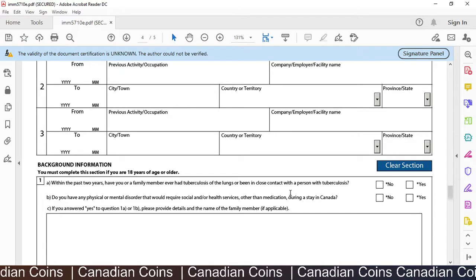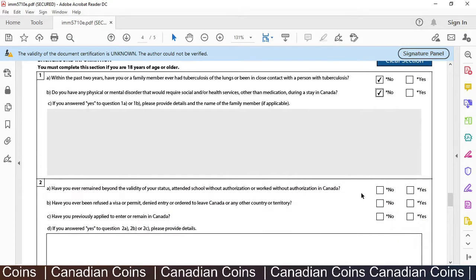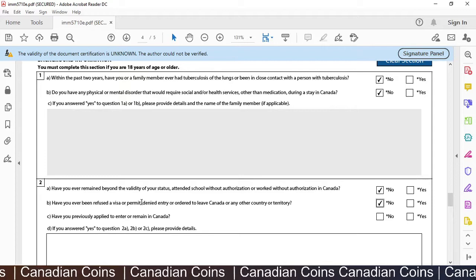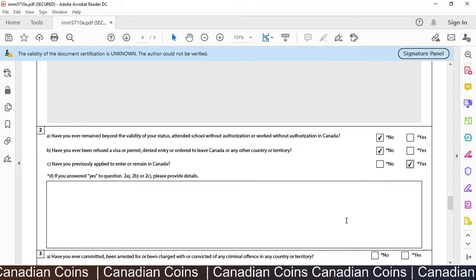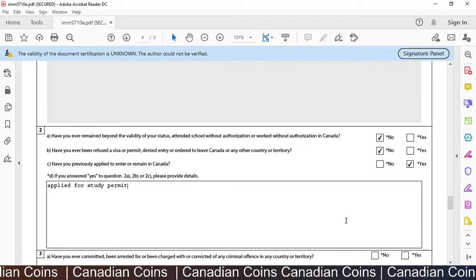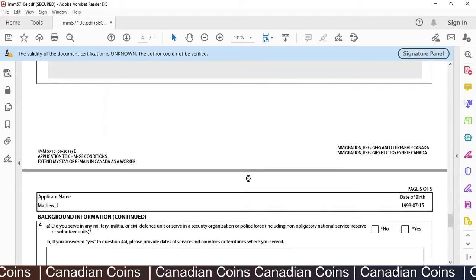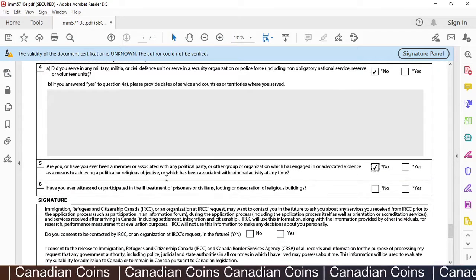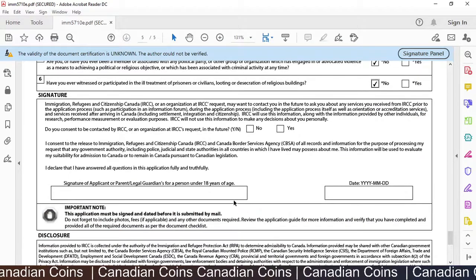'Have you or a family member had tuberculosis in the past two years?' — No. 'Any mental disorders?' — No. 'Have you remained beyond the validity of your status?' — No. 'Have you been refused a visa or permit?' — No. If any of these answers are Yes, you can explain in the columns provided. 'Have you previously applied to enter or remain in Canada?' — Yes, I applied for my study permit, and I have given that information. 'Have you committed or been arrested for any crime?' — No. 'Did you serve in the military?' — No. 'Have you ever been associated with a political party?' — No. 'Have you ever witnessed or participated in ill treatment of civilians?' — No.